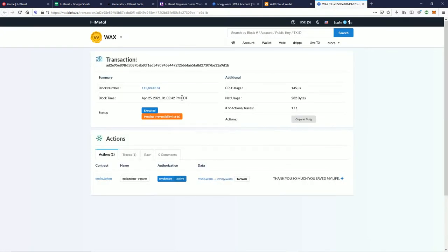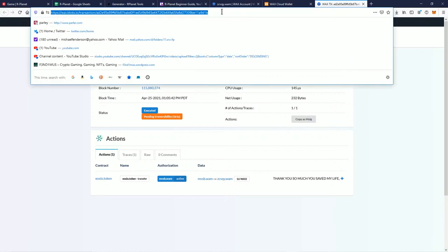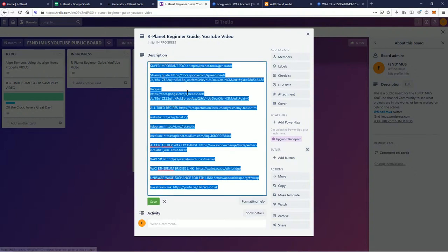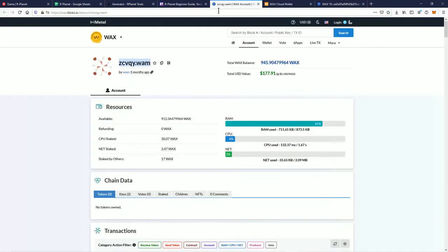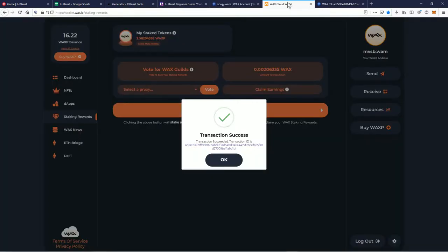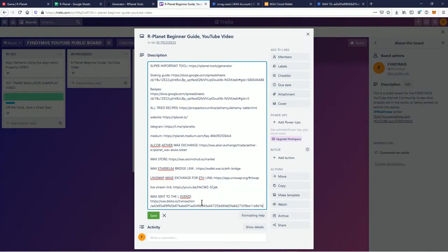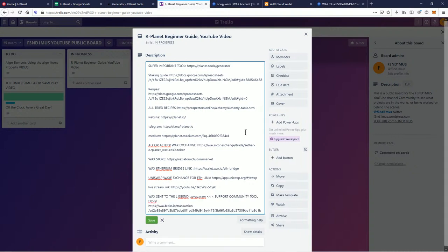Transaction done — you can see the transaction here on the block explorer, waxblocks.io. Let's save this for all of history. Wax sent to the legend — and I'm gonna put his info because this guy is such a legend. If you use his tools please support this skilled web app creator. Support community tool devs — thank you.